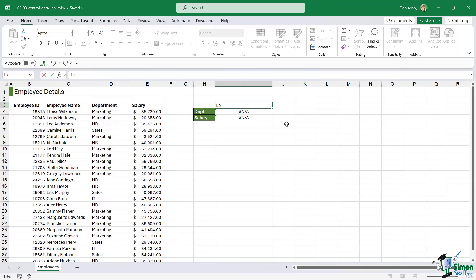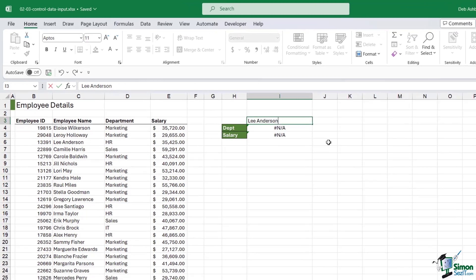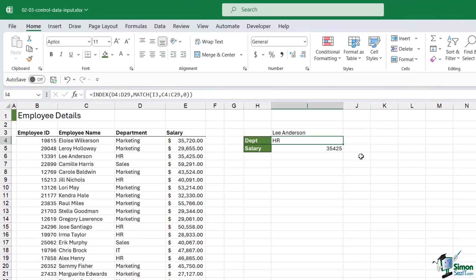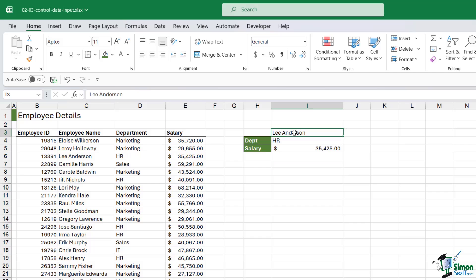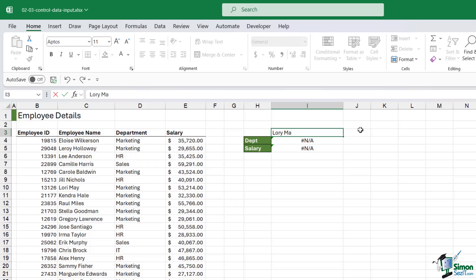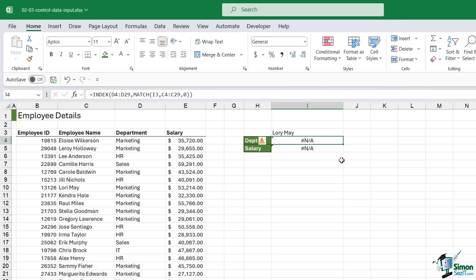So let's type in Lee Anderson just here. When I hit enter, we should find that it returns the department and the salary because of these formulas. I can see the salary doesn't have any formatting, so let's fix that. Let's apply some accounting formatting with two decimal places. That's working fine. But what if I come in here and type in Lori May and hit enter? I'm getting NA errors.